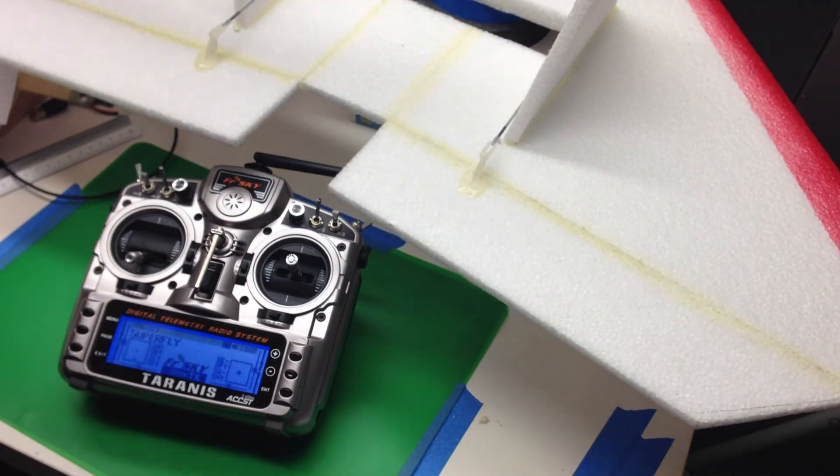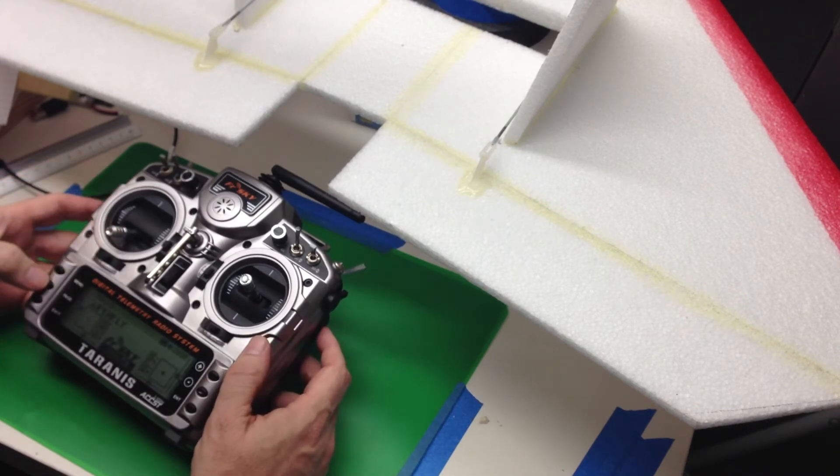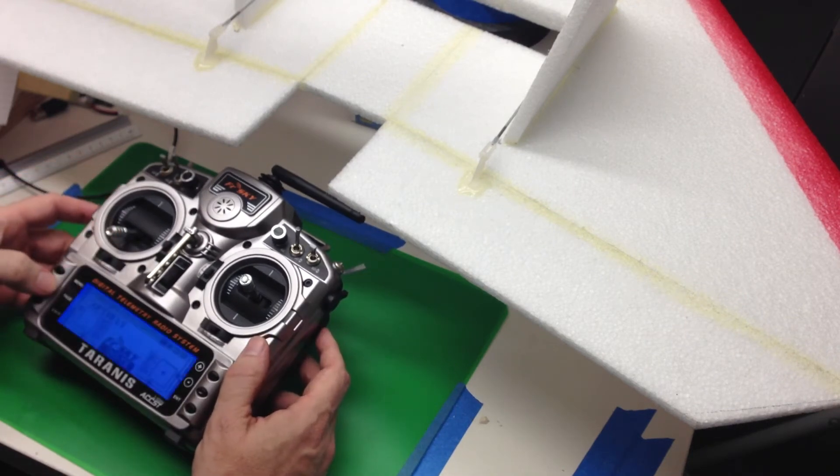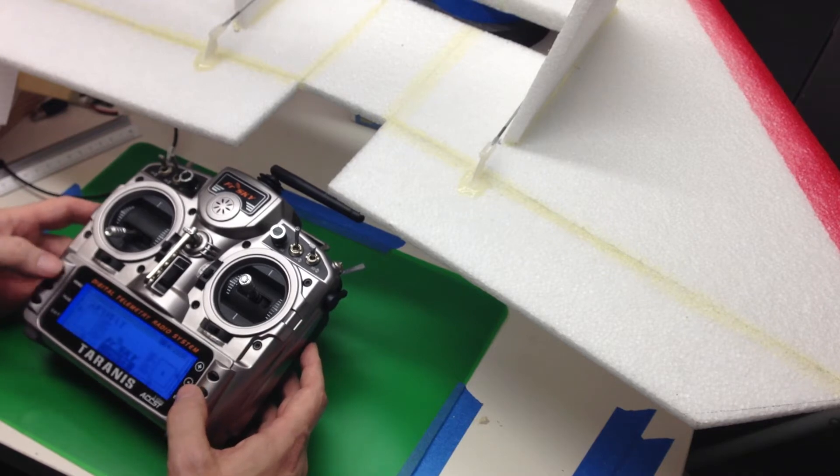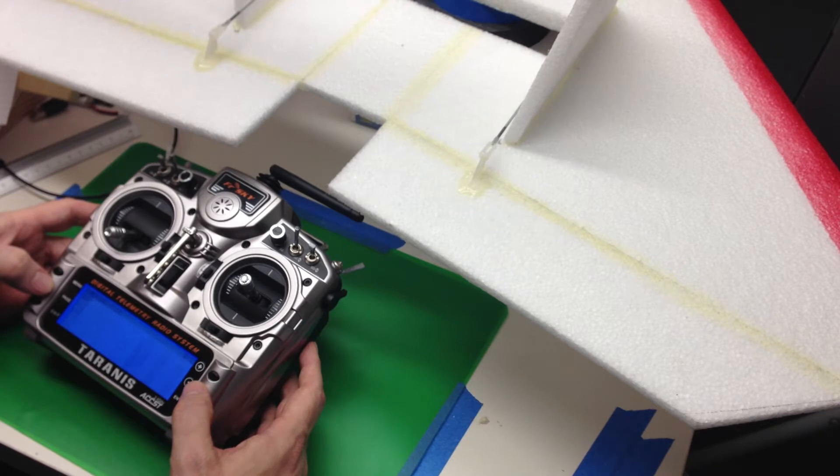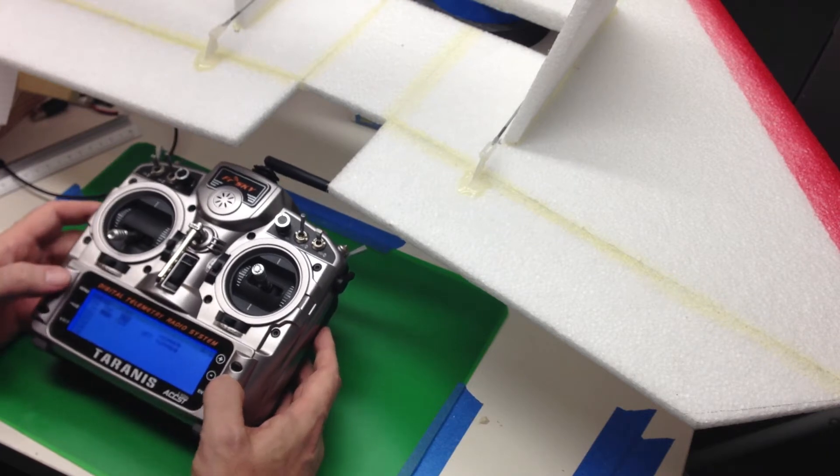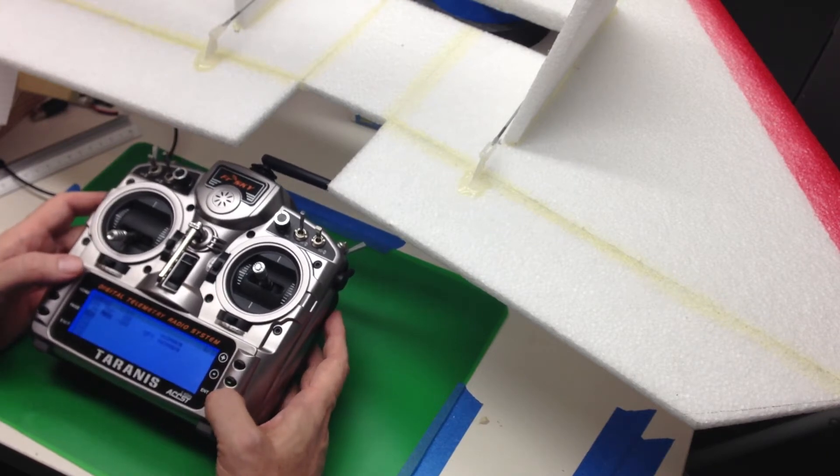The first thing we do is we're going to go in and set channels two and three both so that the elevators work properly. So let's jump over to the menu. And we're going to move down to channel two.